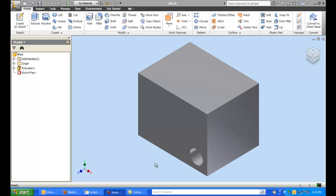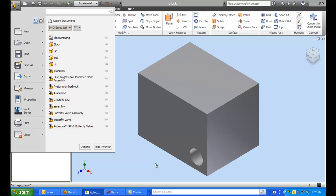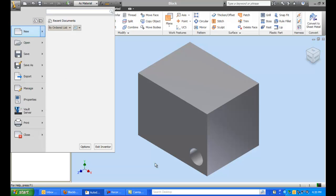Alright students, this is a little tutorial to help you do the second part of this week's assignment. So as you can see, I've already drawn a block with a hole in it.